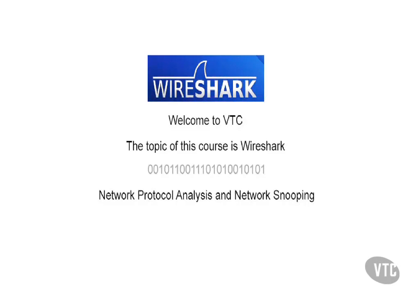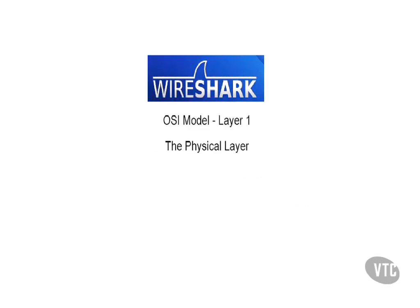Welcome back to the VTC course on Wireshark. My name is Jamie Oates and I am your host during this training. In the previous video you were introduced to the seven layers of the OSI model.